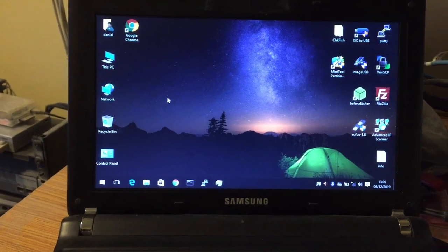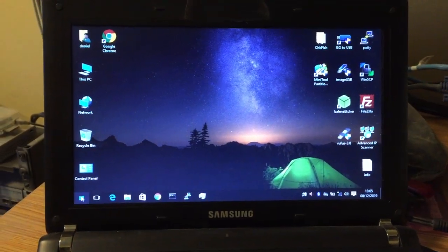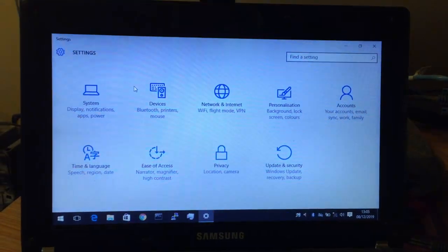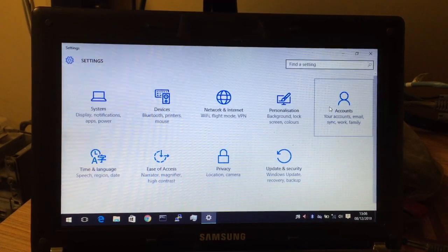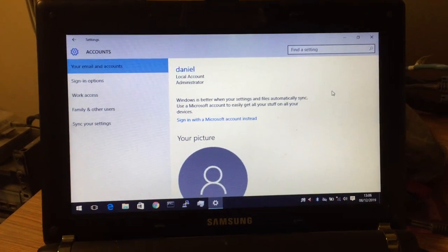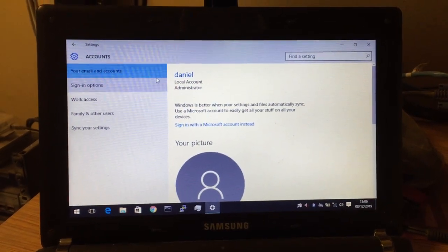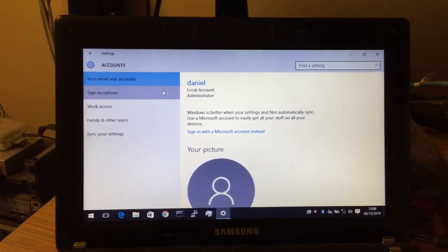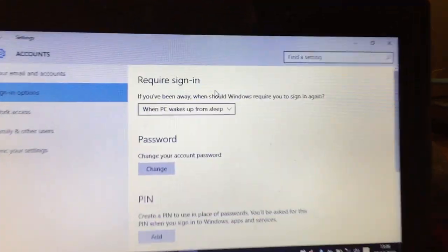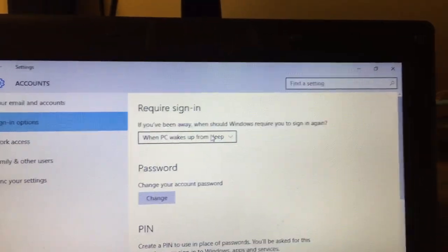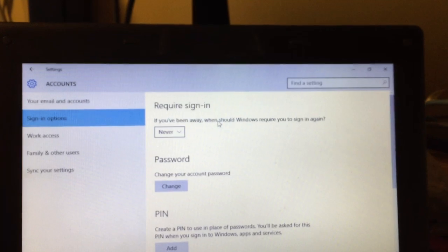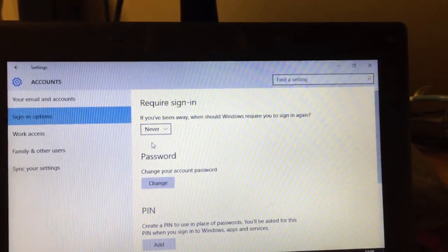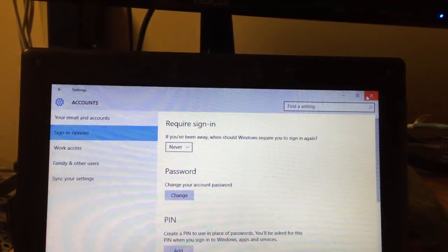So how do you start? There are a couple of steps to it. Go to Start, Settings, Accounts. Now this video was made in December 2019 so this may change a little bit, but it should stay mostly the same. Go to Sign In Options, and then the Requires Sign In part, and set it to Never. So if you have been away, what should Windows do with signing in again? Nothing — don't do anything. Then close that part.